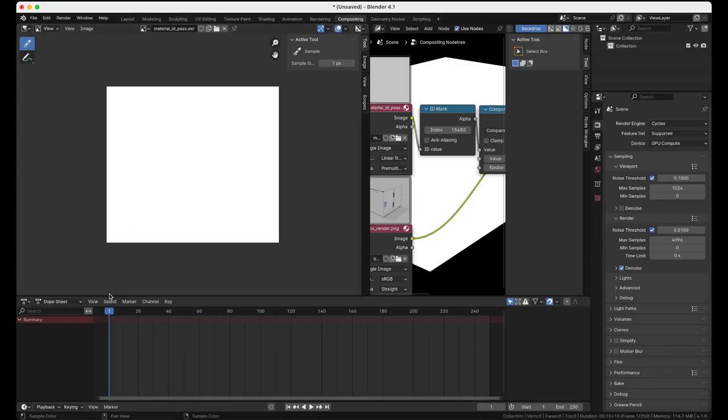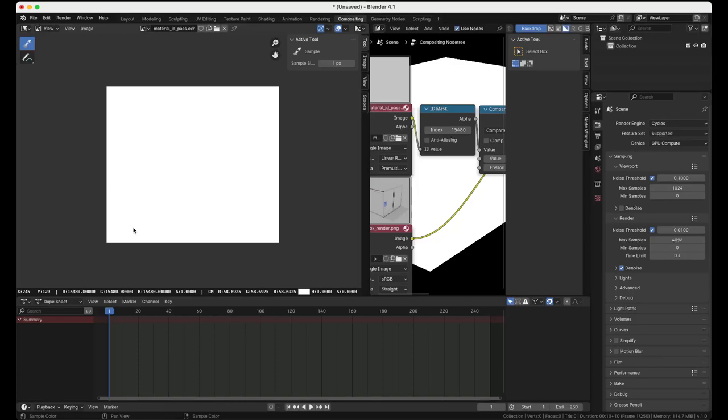you will see here at the bottom of this editor, you will see a value. It's fifteen thousand four hundred and eighty.